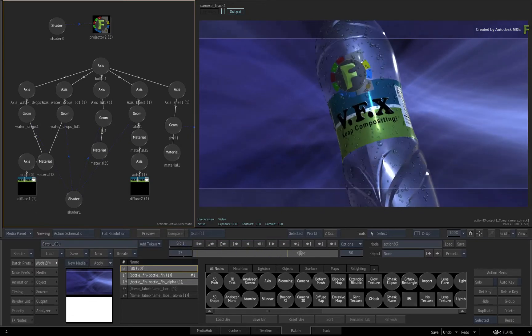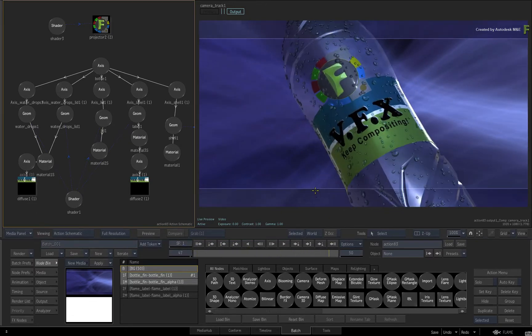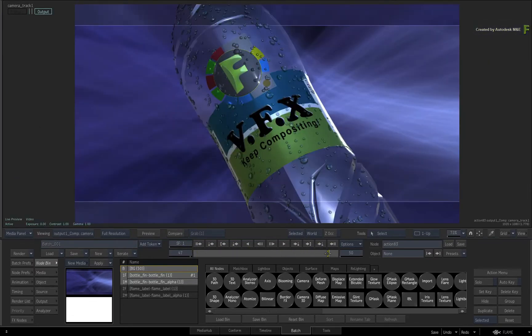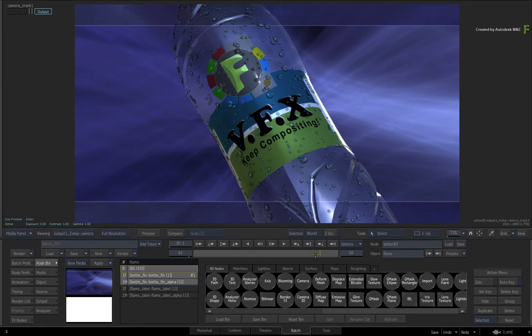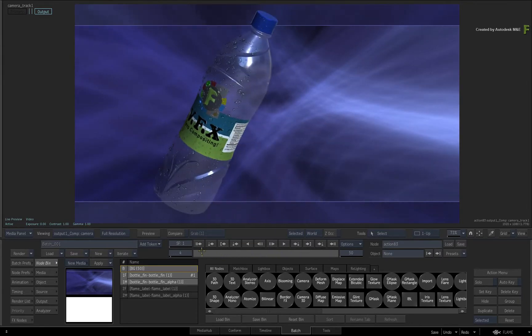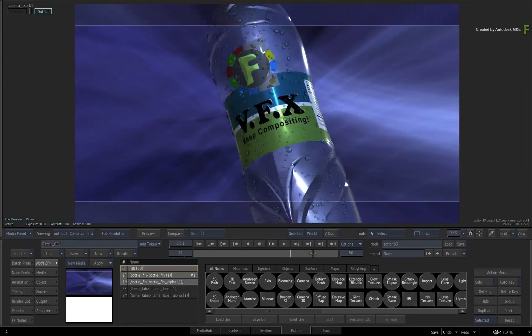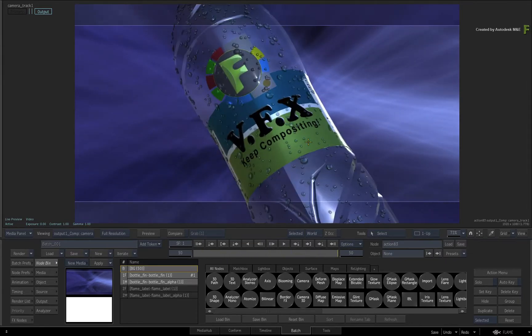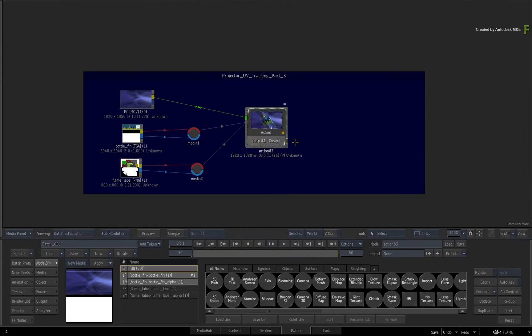In part 3 of this series, we will complete the workflow with the Flame 2018.3 update by outputting the matte of the projection combined with UV tracking.